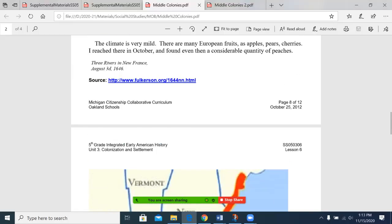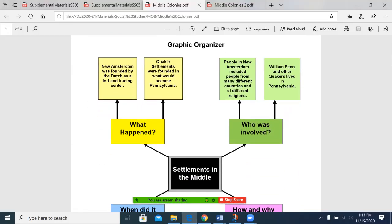We're going to look at two different documents today as part of this lesson, and both will be attached within your Google Classroom. First, settlements in the middle: New Amsterdam was founded by the Dutch as a fort and trading center, and Quaker settlements were found in what would become Pennsylvania. The Quakers, also known as the Society of Friends, are a religious order. There's also going to be the Mennonites that will come into Pennsylvania, also known as the Pennsylvania Deutsch.